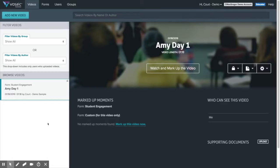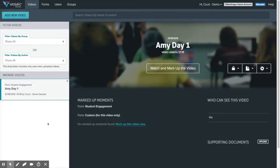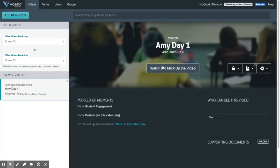Hello and welcome back to Vosaic. Today I'm going to show you how to mark up a video. We'll start by selecting the watch and markup video.